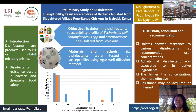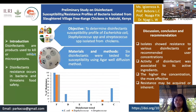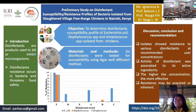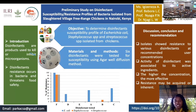The aim of this study was to check the disinfectant susceptibility profile of Escherichia coli, Staphylococcus, and Streptococcus against six different disinfectants, where for each disinfectant five concentrations were considered and tested using the agar well diffusion technique.